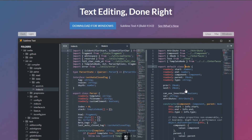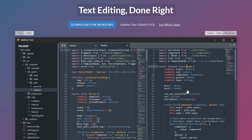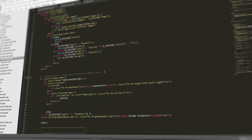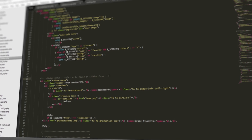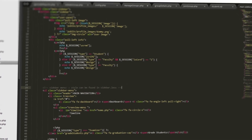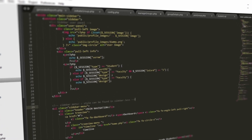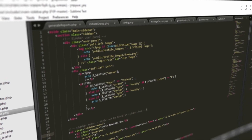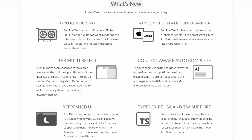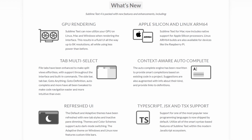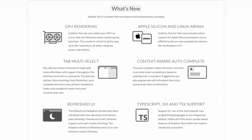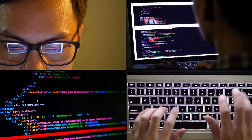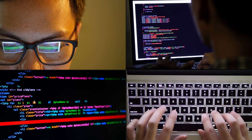The software is designed to be lightweight, fast and customizable, with a user-friendly interface that makes it easy to use for both beginners and experienced users. Sublime Text's standout features include its multi-caret editing, which allows users to edit multiple lines of text simultaneously, and its powerful search and replace functionality, which can search across multiple files.